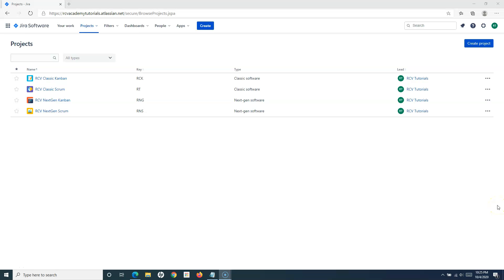Hello everyone, welcome again in this Jira Cloud tutorial. We are going to learn how to add story points in Jira. Story points are more relevant for user stories in Jira or any Scrum project. If you are working in a Scrum project, you would have seen that story points are a sort of estimation put against a user story, which defines the amount of time or effort it will take to complete that piece of work.